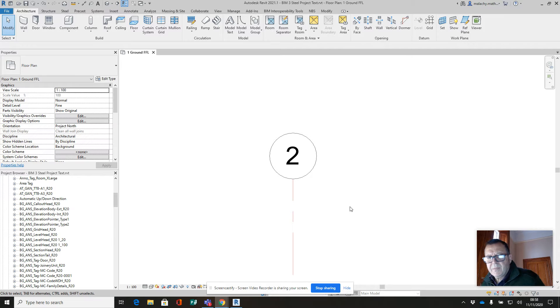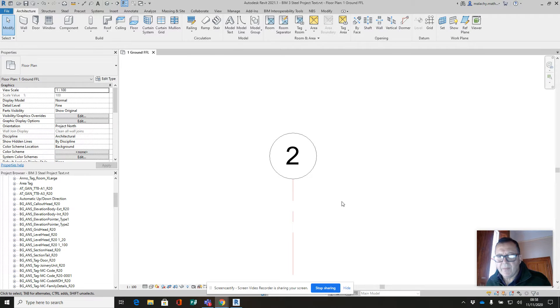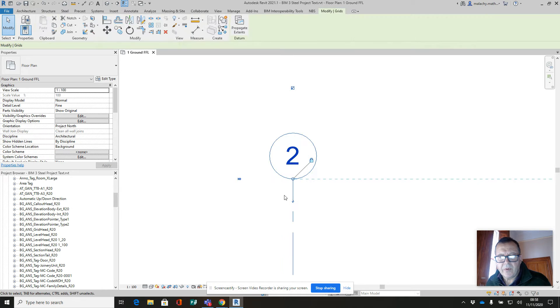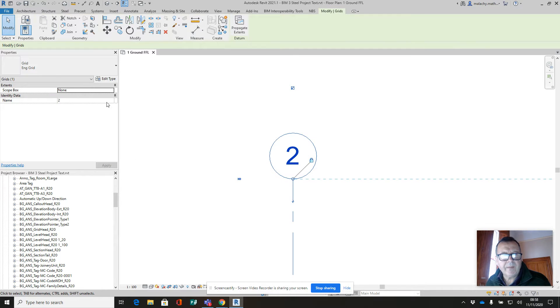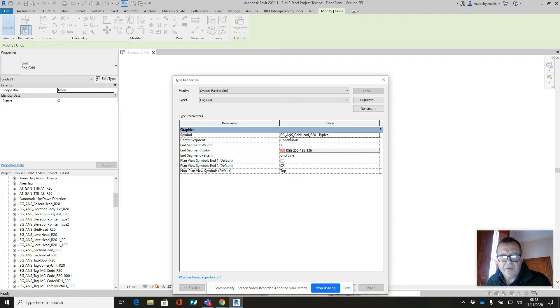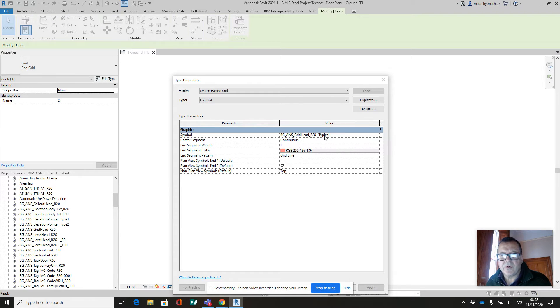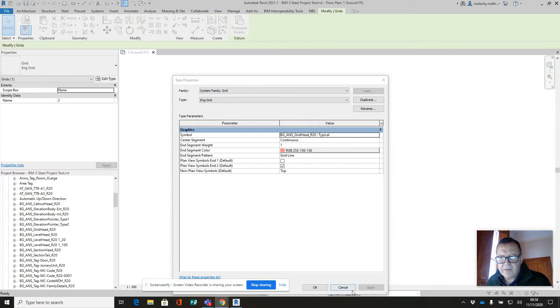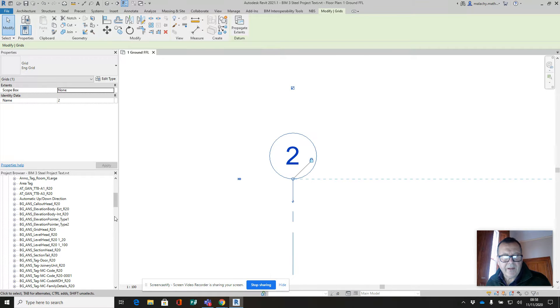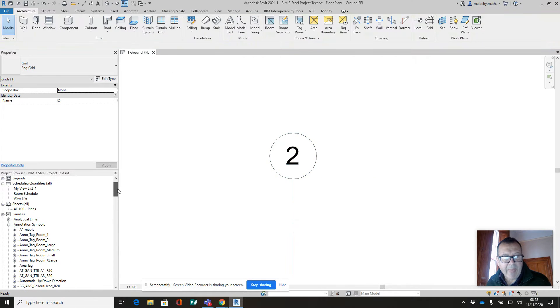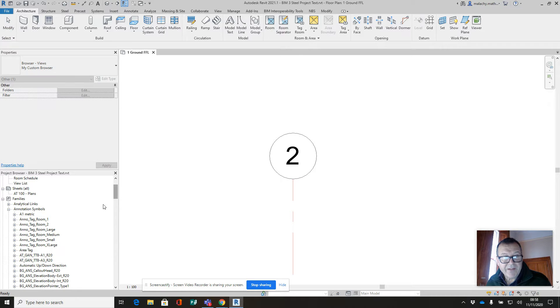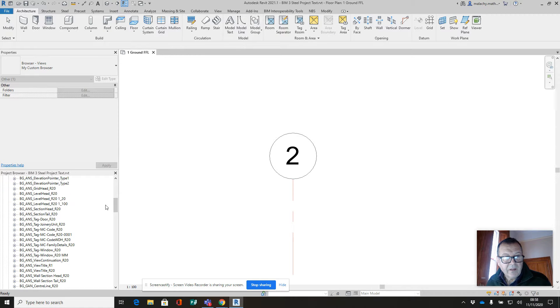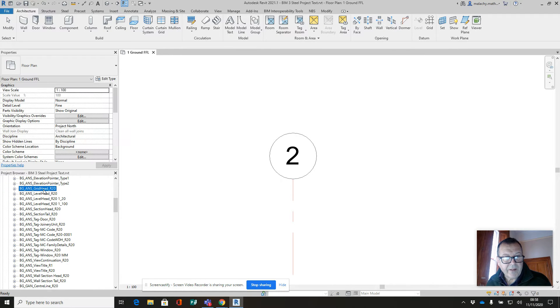Now just to complete that exercise on the grids, what we might do is change the bubble heads as well. So I'm going to pick that line and come over here so you can see we're using the BGANS grid head or 20 typical. I'm going to cancel out of that and go find it in my families down here.